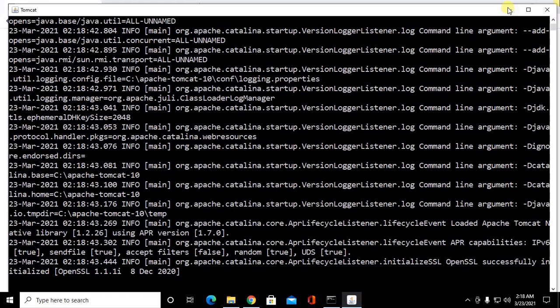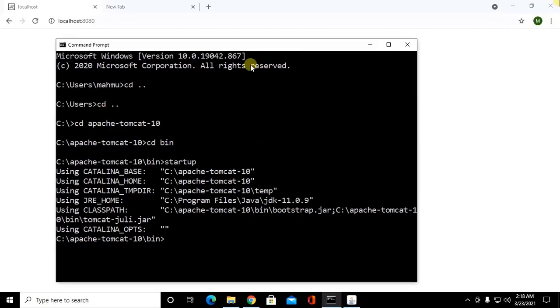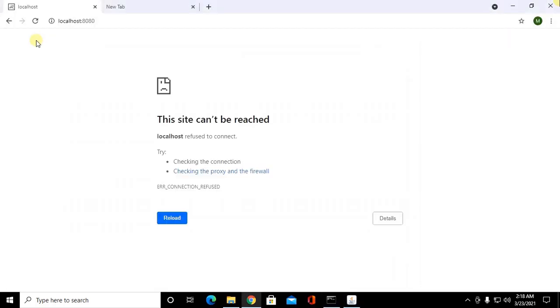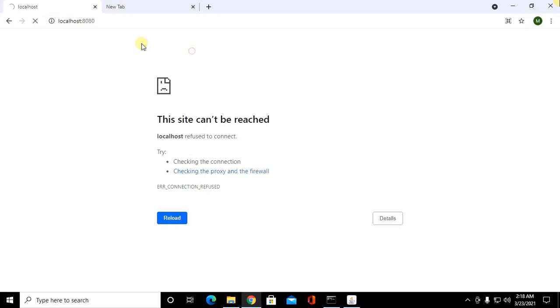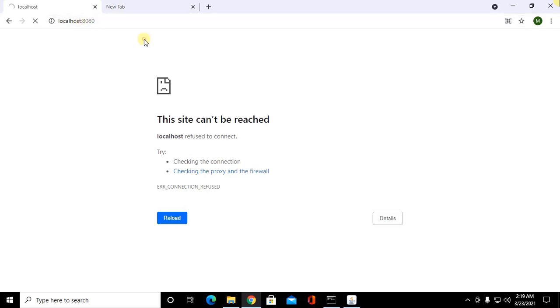Open web browser and browse this URL localhost colon 8080 port and this is the default for Tomcat web server.